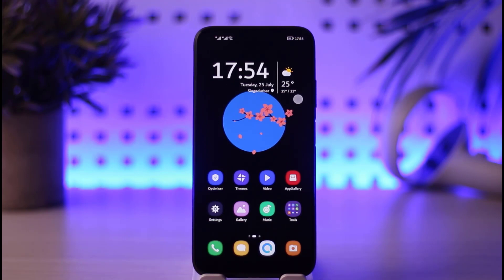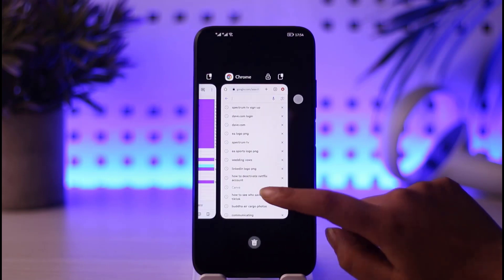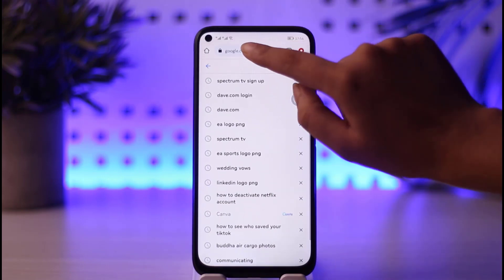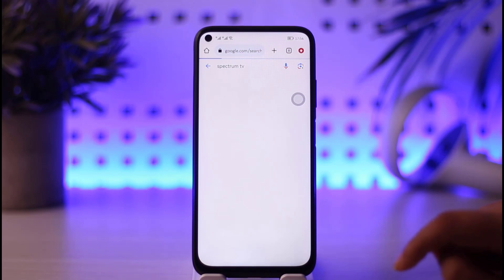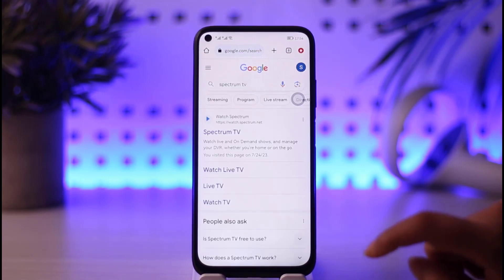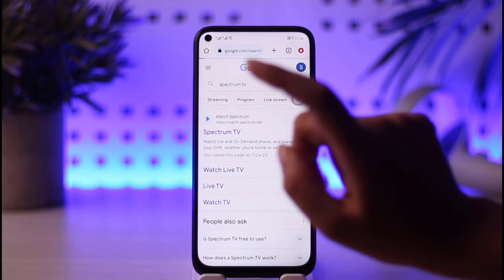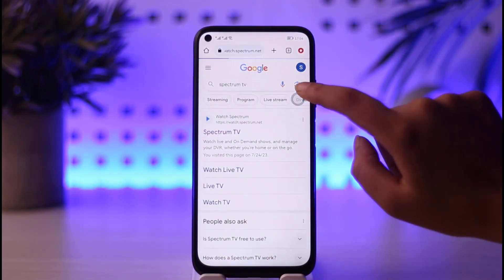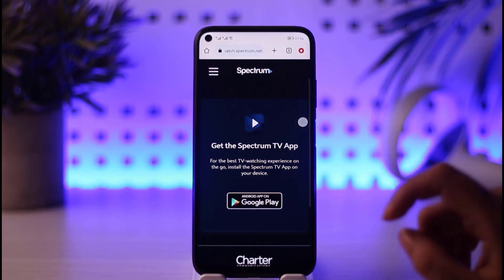First of all, go ahead and open your Spectrum app, or you can open your browser. Go to the search bar and type in spectrumtv.com or Spectrum TV. Once you search it up you will find this kind of search option — go ahead and tap on the first one. Once you open it, it will show you this kind of interface.